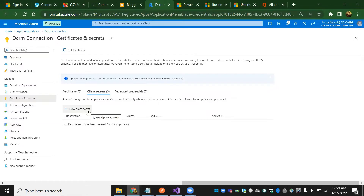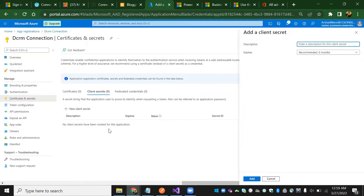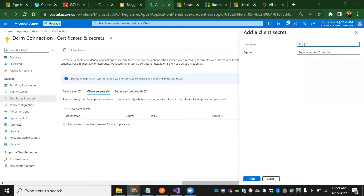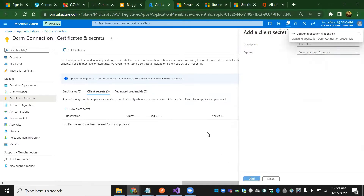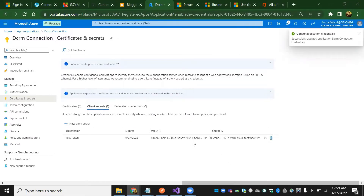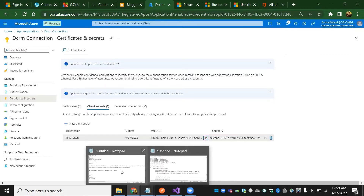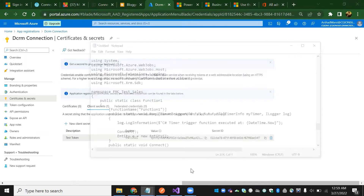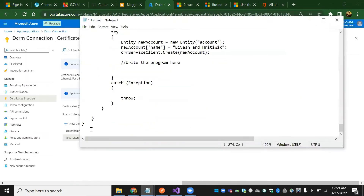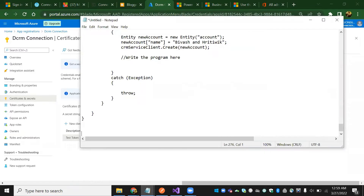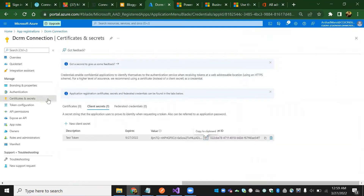Once you register it, come to certificates and secrets. It's essentially a container. I'm going to create one new client secret — giving it the name 'test token'. Now adding it — it will give a value. We just need to use this in Visual Studio Code, so I'm storing it as a note for now.